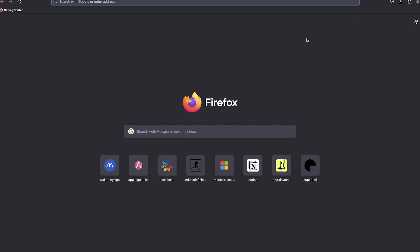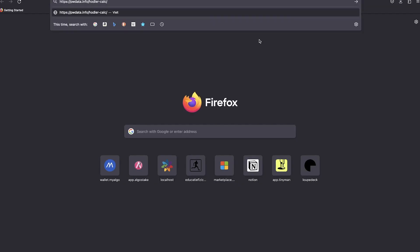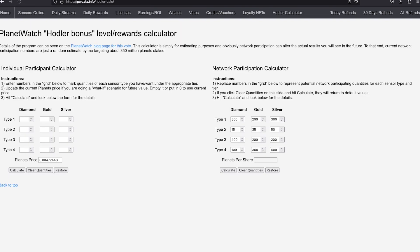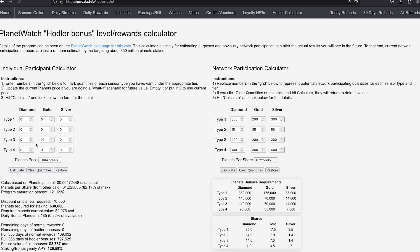Go to pwdata.info slash hodler dash calc, link will be in the description of the video. Here you have an awesome hodler calculator made by Archie. You can choose the configuration you have in mind and it will calculate how many planets you need to stake, what discount you will get. And even more interesting, an estimation on how many planets you will get as daily reward and as a bonus.